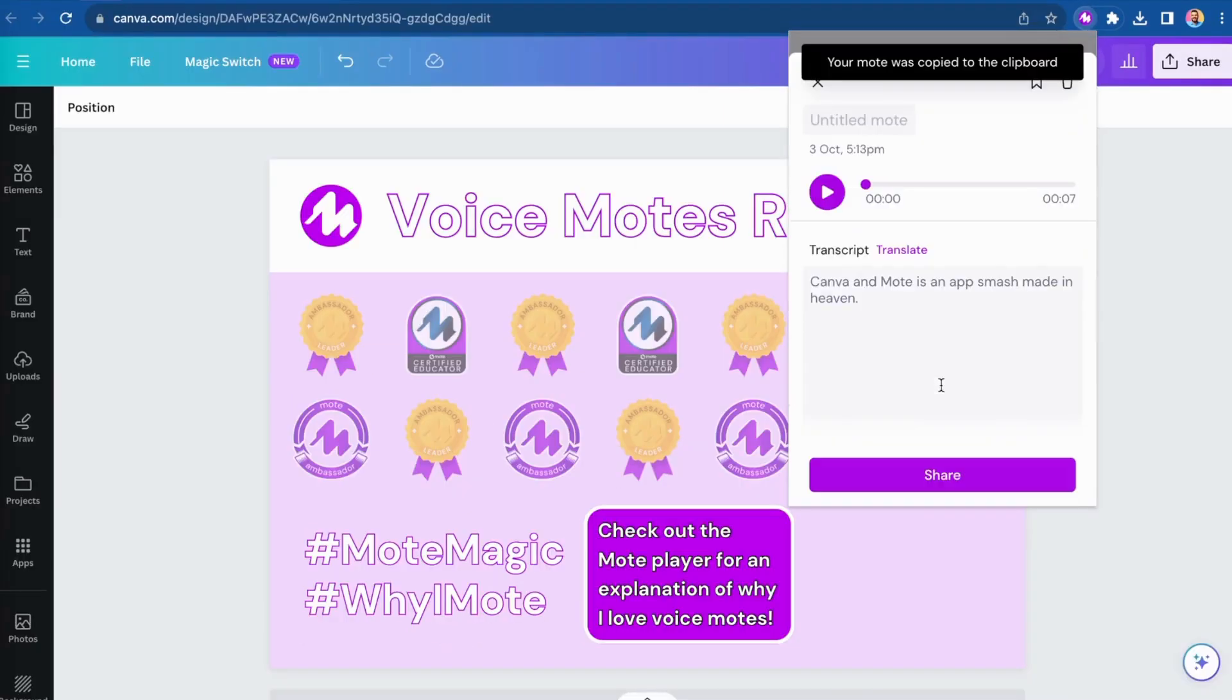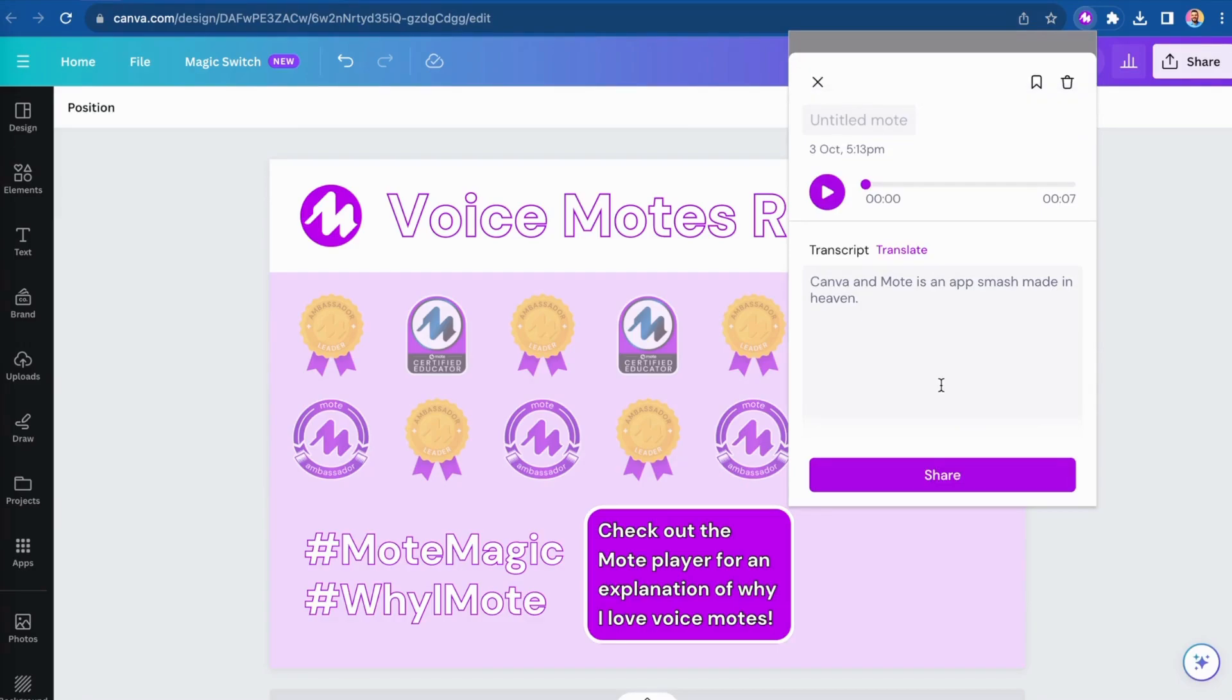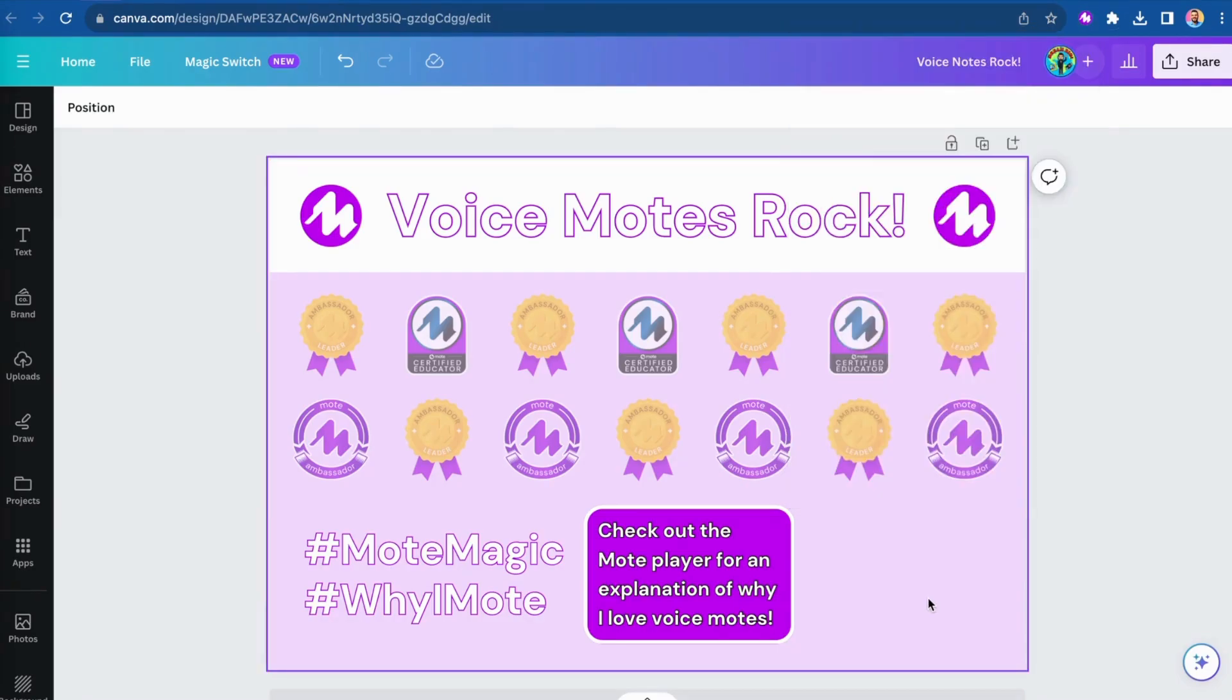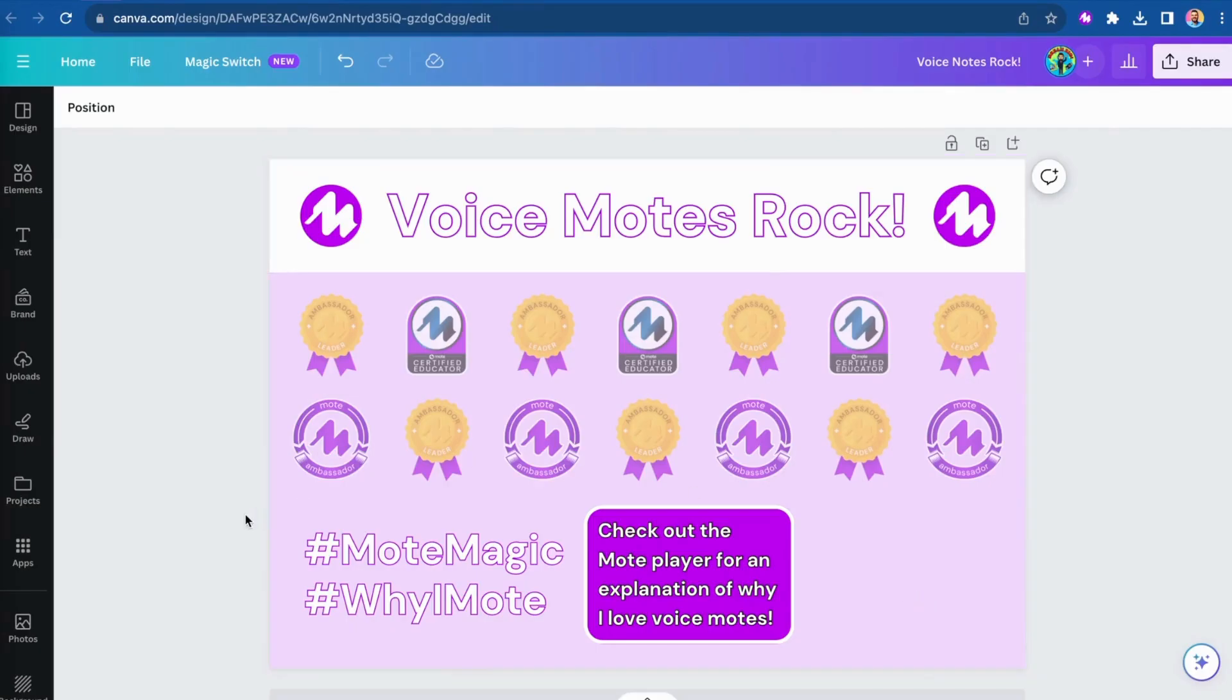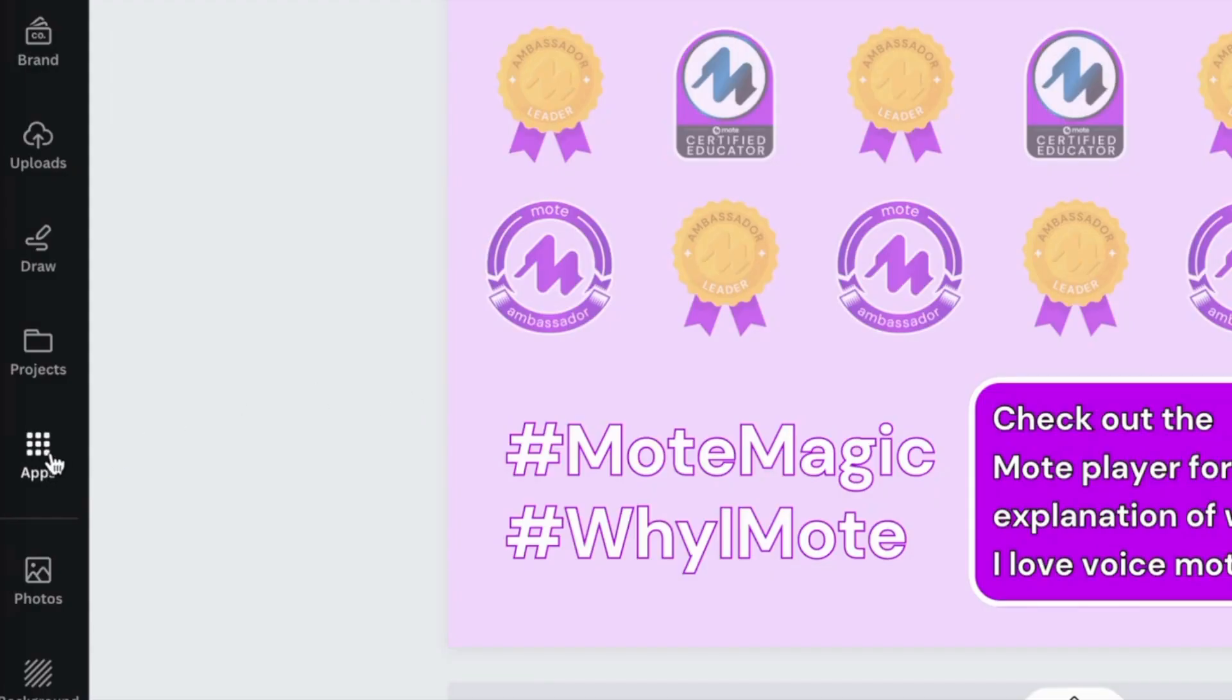With the link to that voice Moat automatically copied to my clipboard, I can now return to my Canva design and click on the apps icon on the left side of the screen.